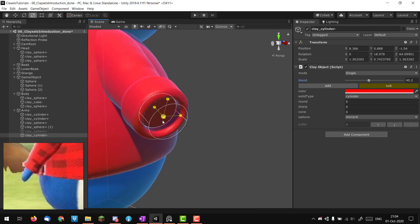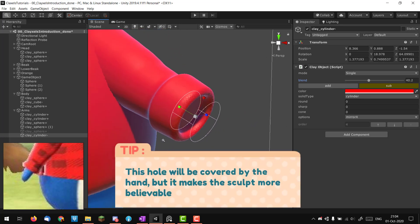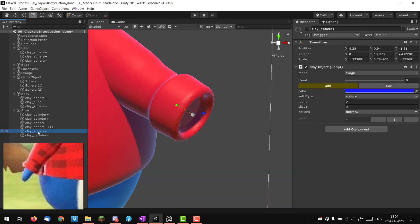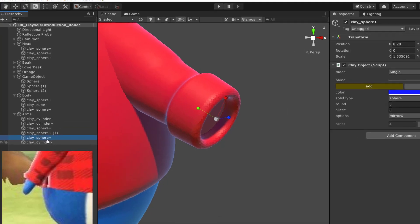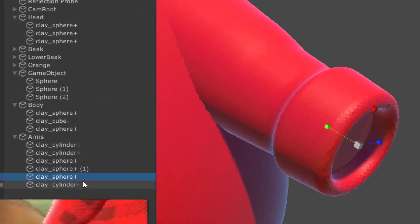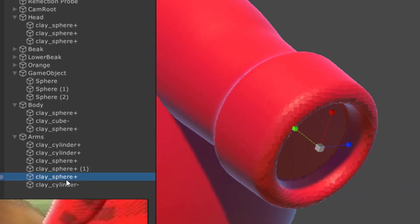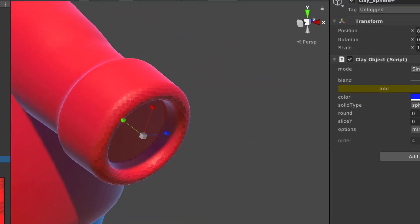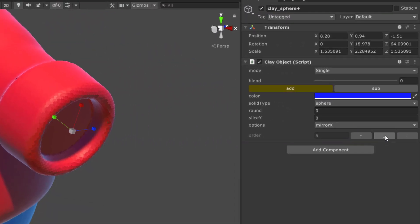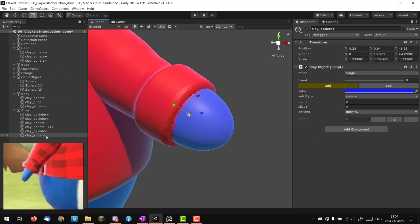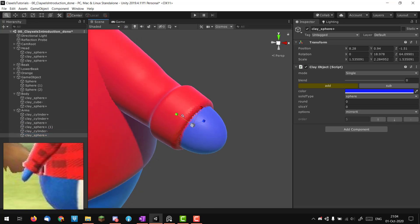We have a nice hole in the arm — this would be really annoying to do in a traditional modeling software, but this is where volumetric modeling and Clayxels in particular really shines. I'll take back my sphere for the hand. Note that the sphere is before the cylinder in the hierarchy, so the cylinder is removing from the sphere. I'll use the order button in the clay settings to move it back — it's the same as moving in the hierarchy but much more handy.